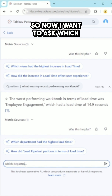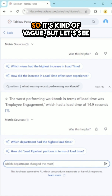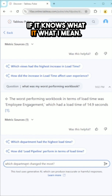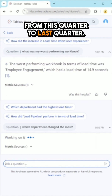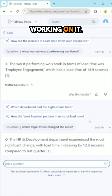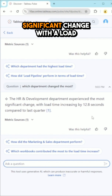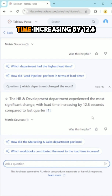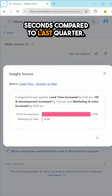Now I want to ask which department changed the most — it's a bit vague, but I want to know the comparison from this quarter to last quarter. It says the HR and Development department experienced the most significant change, with load time increasing by 12.8 seconds compared to last quarter.